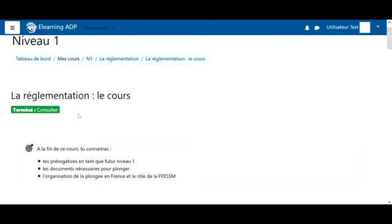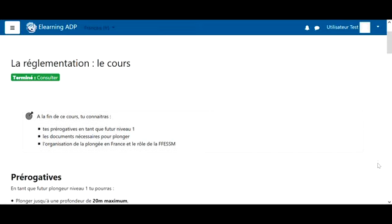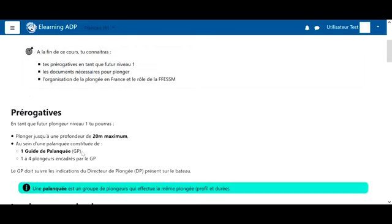So we've actually completed the course part. Of course, what's interesting is to read and understand the course. At the beginning of the course, we have the objectives, what we need to remember during this course.